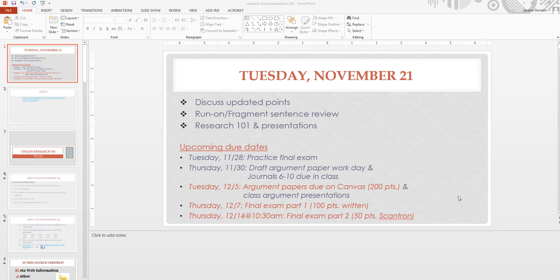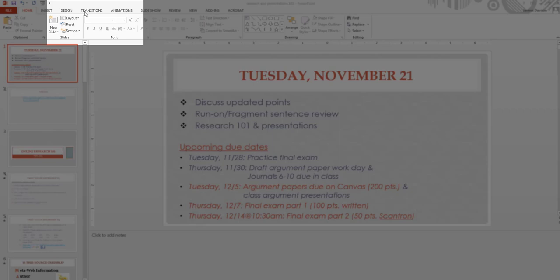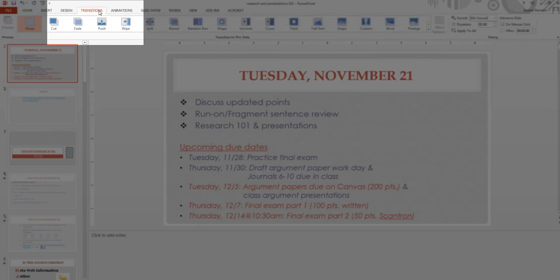So here's how you set those slides on the automatic forward rotation. Here I am in PowerPoint. If I go to the transitions tab, right here.